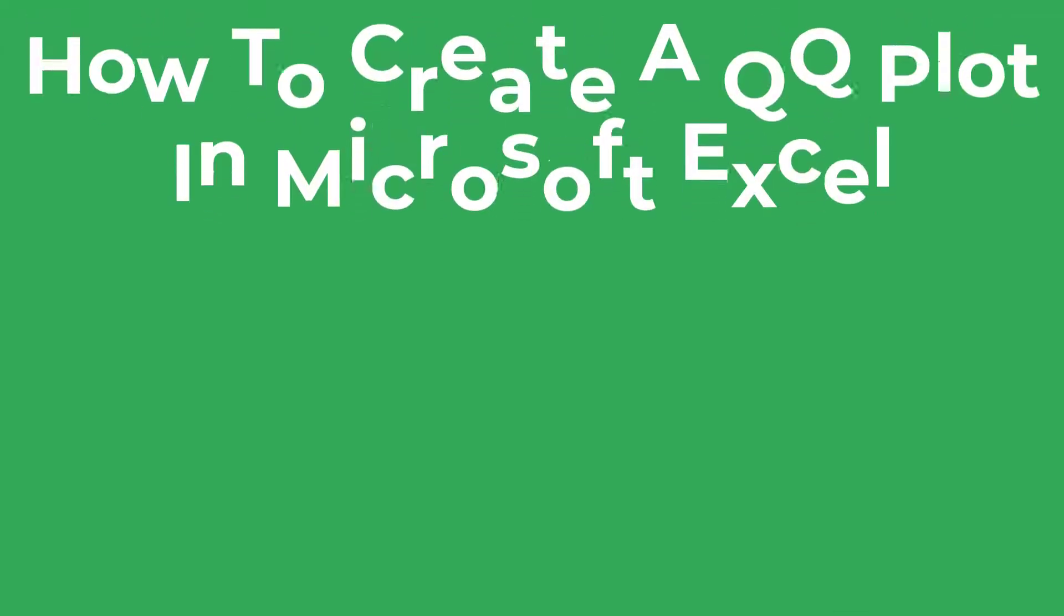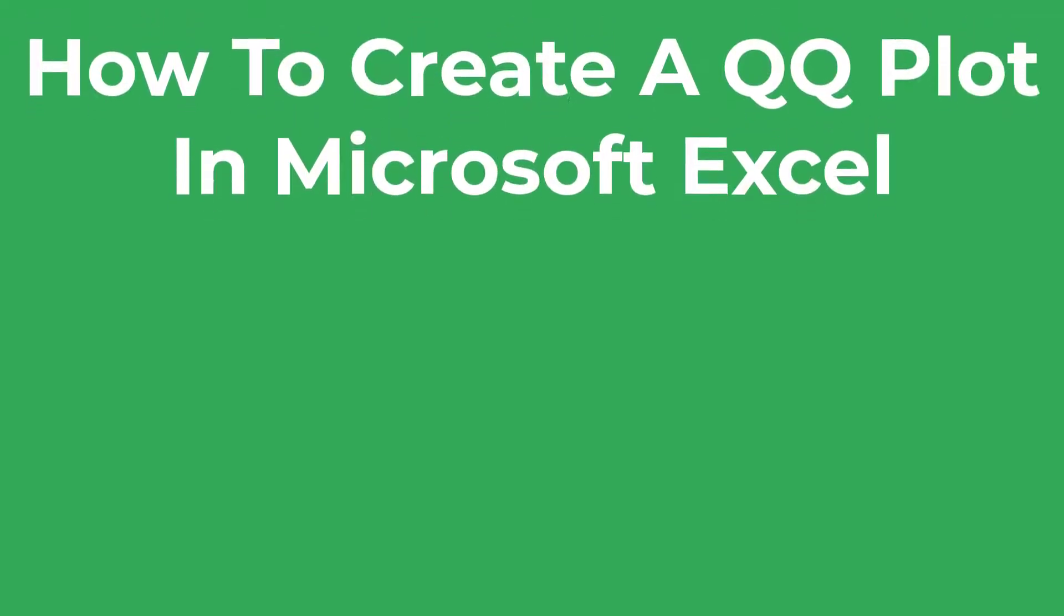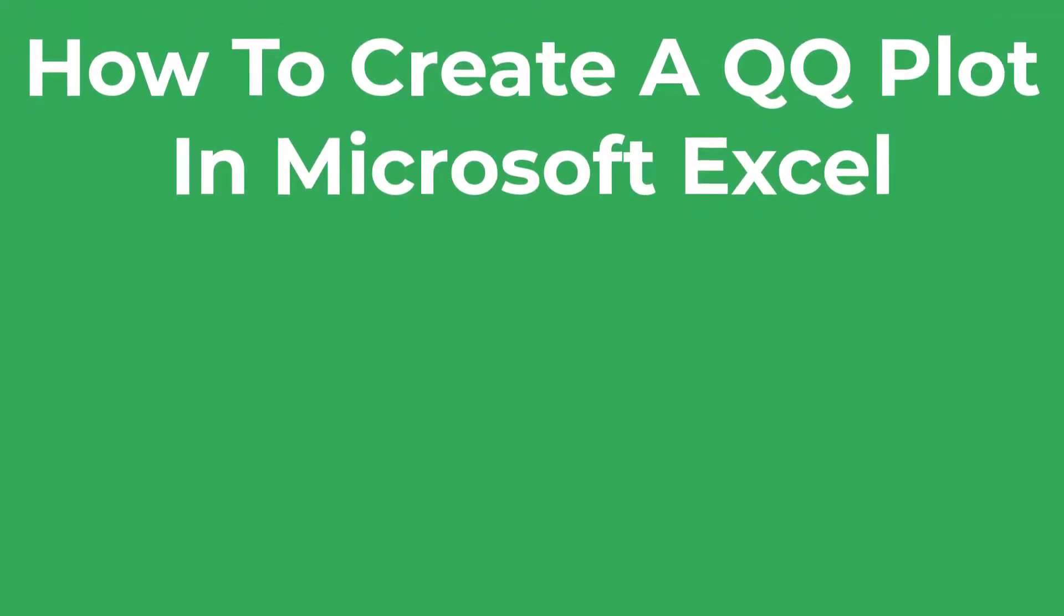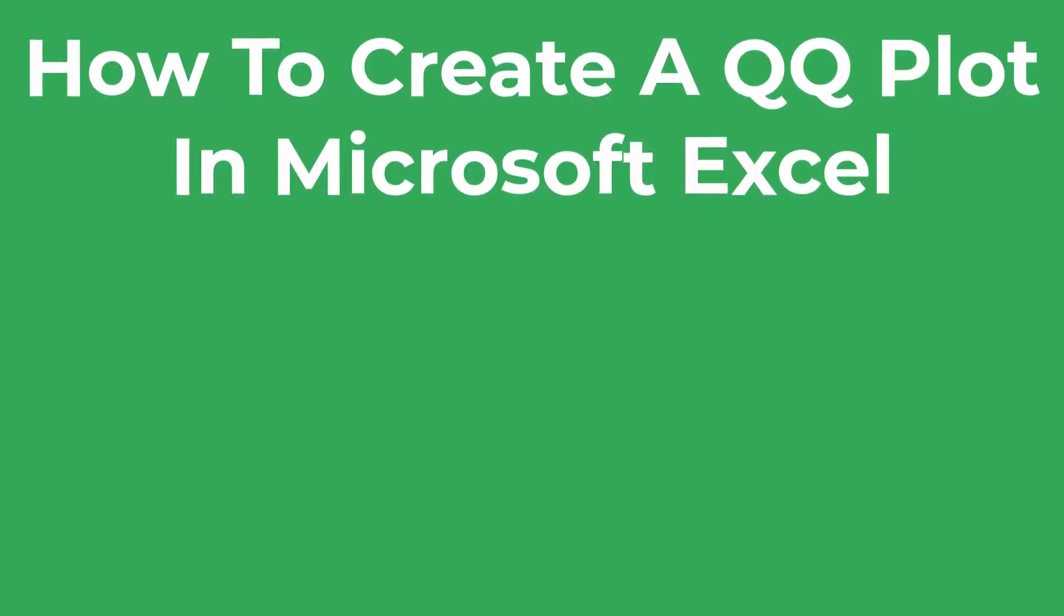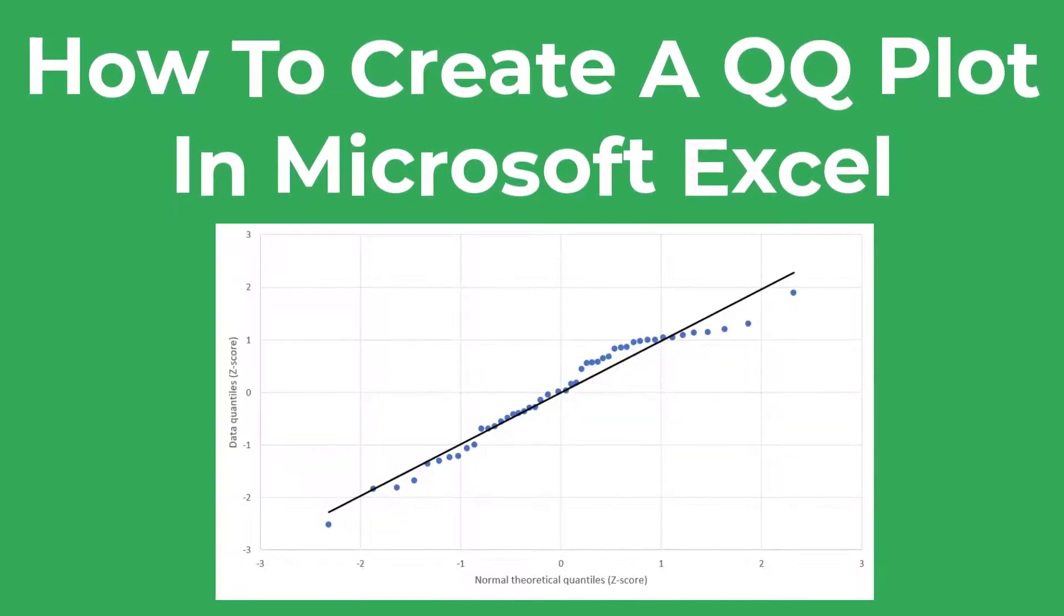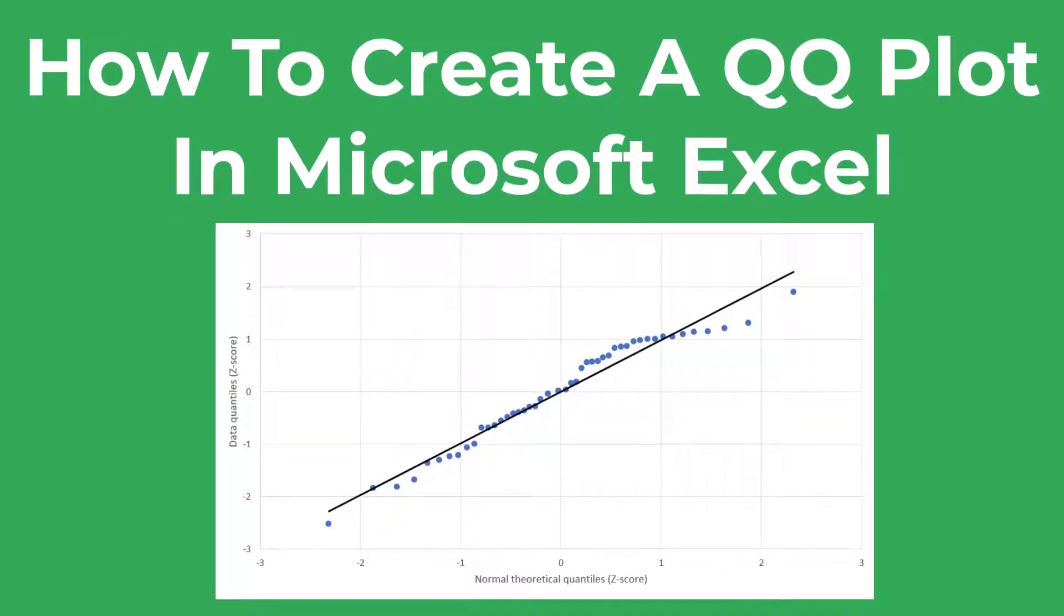In this tutorial I'm going to show you how to create a quantile-quantile plot, otherwise known as a QQ plot, in Microsoft Excel just like this one here.